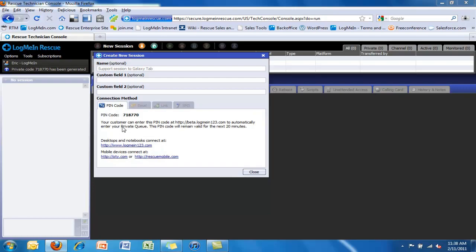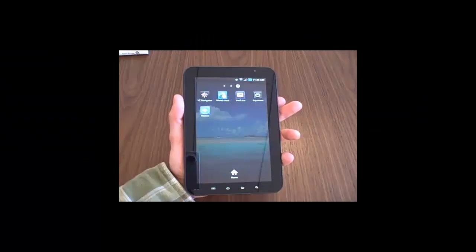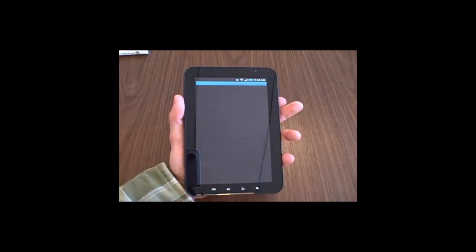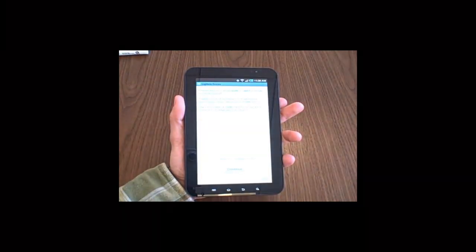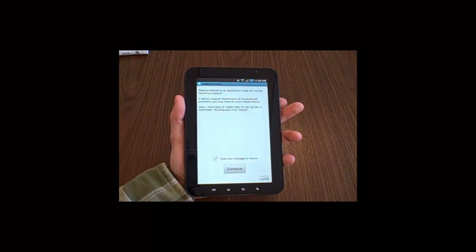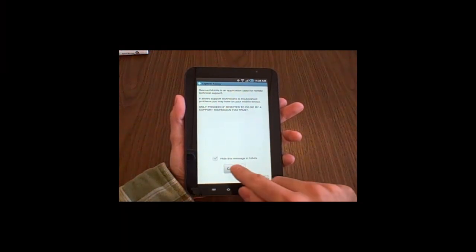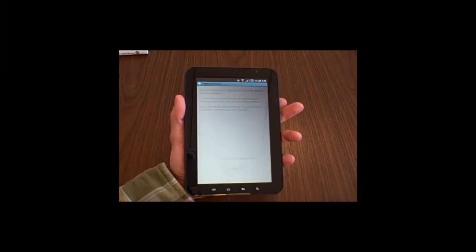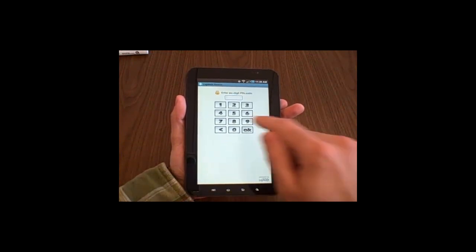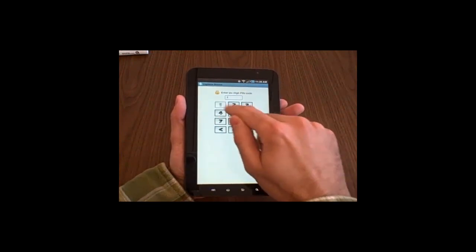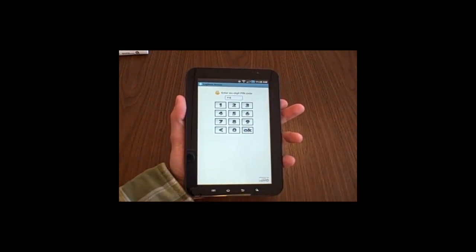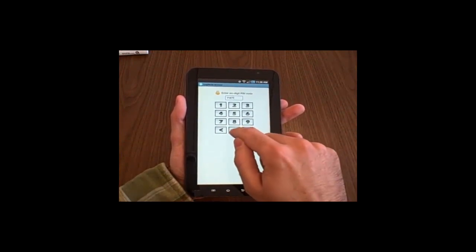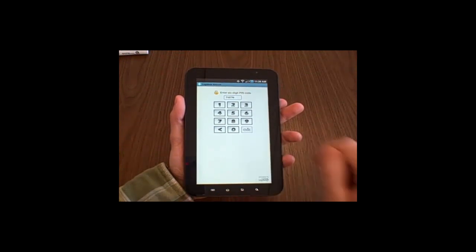We will convey that to the customer over the call and have that customer launch the rescue icon on the Android device, in this case the Galaxy tab. They'll accept the description of the application and then directly enter the pin code that the technician has generated in the tech console.